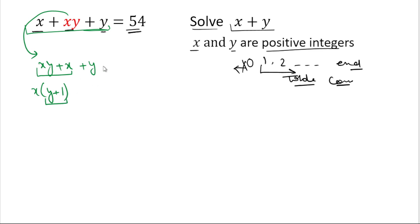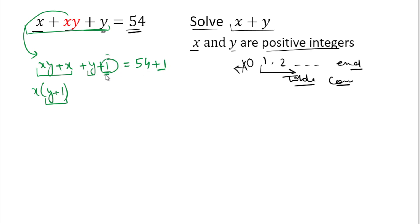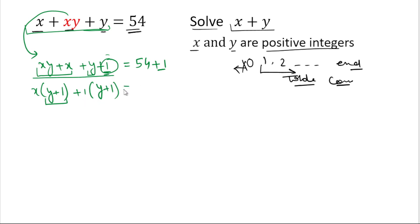Now we need to make another y plus 1 factor. For that, we'll add 1 to the left hand side. Since we've added one extra on the left hand side, we must also add 1 to the right hand side. Taking 1 as common gives the factor y plus 1. So we have added 1 to factorize this term.